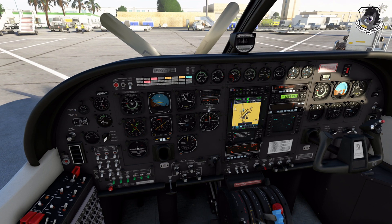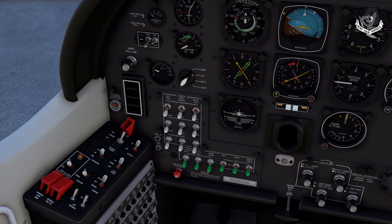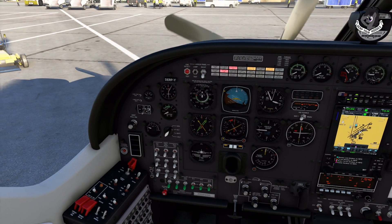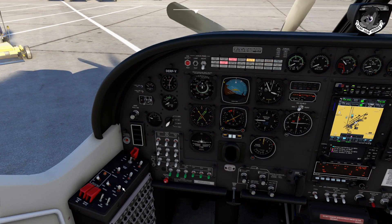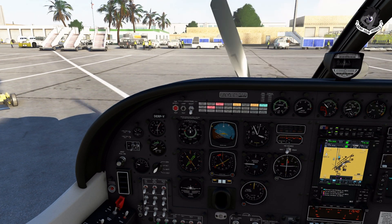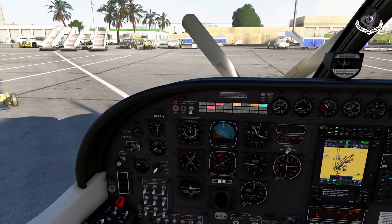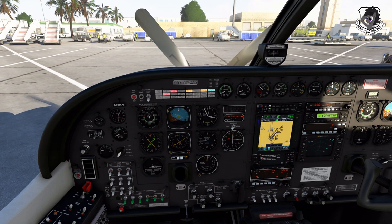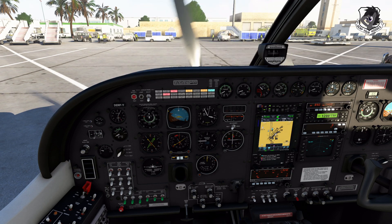That should be it — you should be looking at an instrument panel like this. Thank you for watching, thank you for installing this skin, and I hope you enjoy your new black instrument panel.